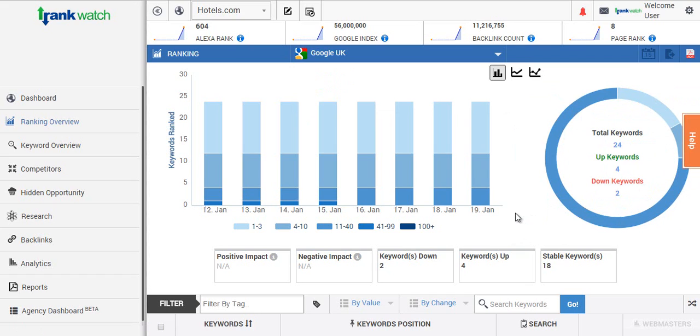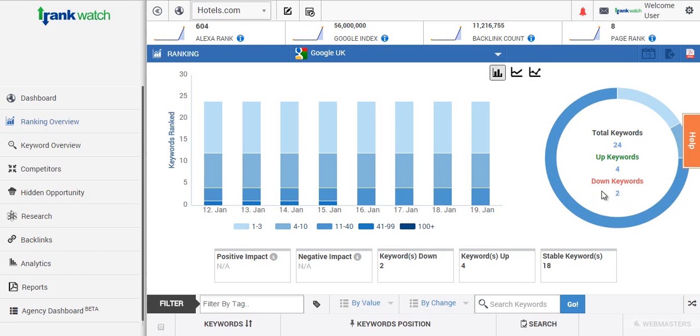As you can see from the Hotels.com report we're actually tracking 24 keywords. Two have actually moved down and four have moved up.